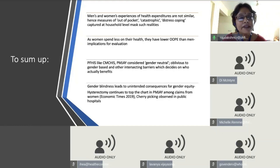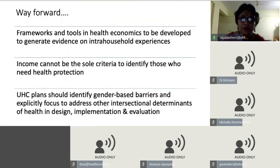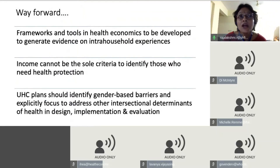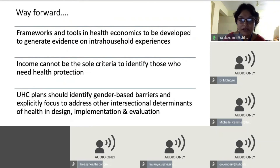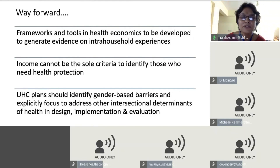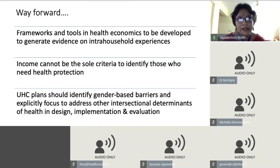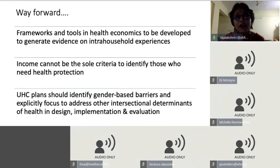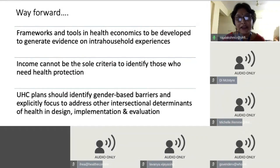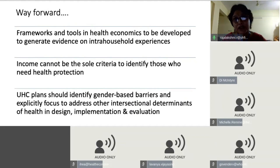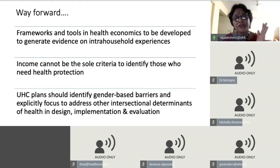My appeal to this audience and the health economics community is: we need to develop frameworks and tools that generate evidence on intra-household experiences. Income alone cannot be the criterion for defining vulnerability to health expenditures. Universal health coverage plans should explicitly identify gender-based barriers in each of their designs and focus on all intersecting determinants of health at every stage — from design through implementation to evaluation.